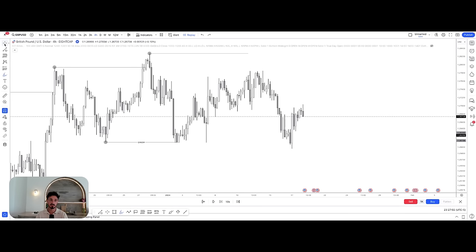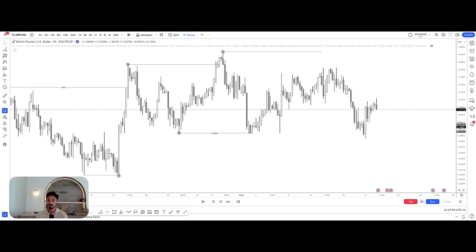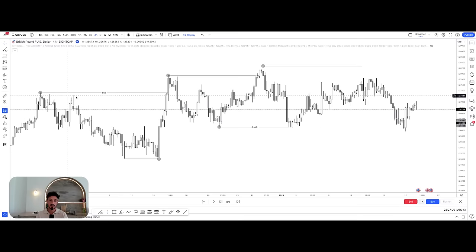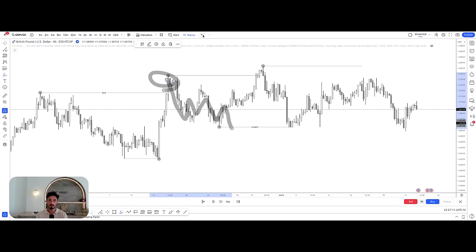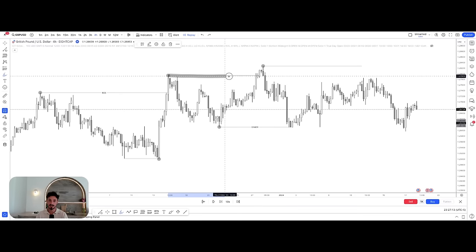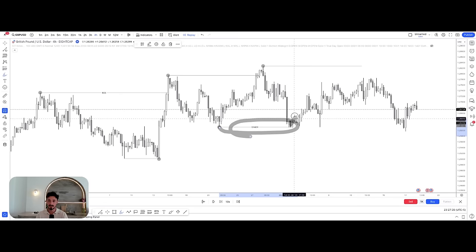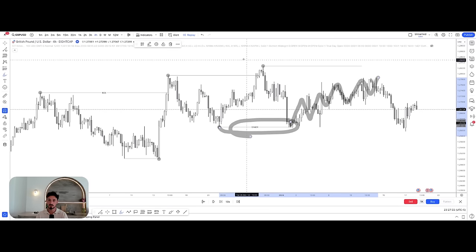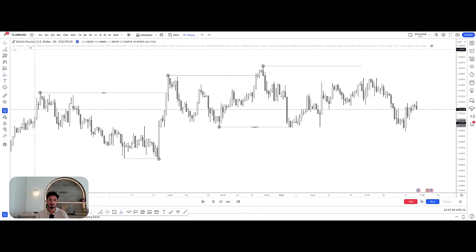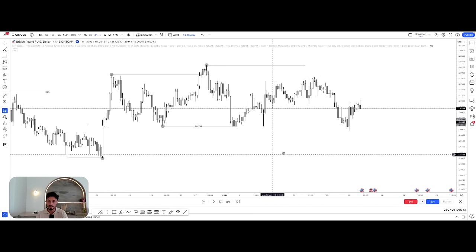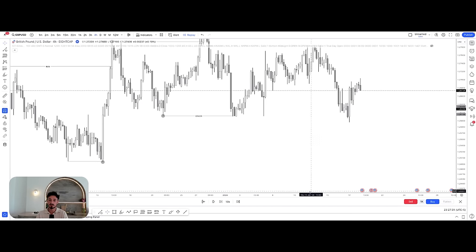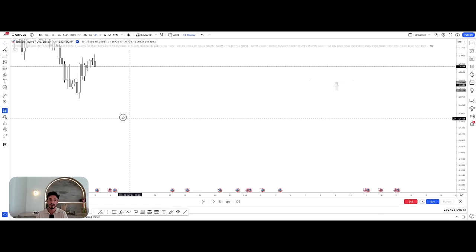Every time price breaks structure, at some point we get a reversal. Looking at the chart: price breaks structure — reversal. Price breaks structure again — reversal shortly after. Price breaks structure — reversal. It's very evident that every time price breaks structure, at some point there's a reversal. Now I want to introduce the concept of premium and discount.